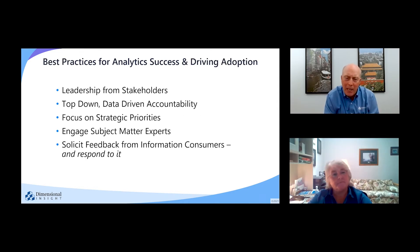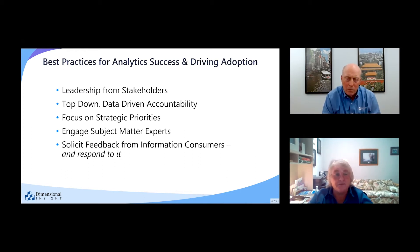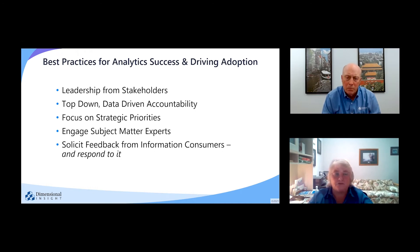Thanks for that summary. Along the way, we've actually learned quite a bit from our implementation projects and our customers. Can you talk a little bit about some of the best practices that we've identified to ensure analytics project success as well as drive adoption? Absolutely. The number one, regardless of anything else, is leadership from stakeholders. If the stakeholders don't help to reinforce the need and the use of the tool, you get a stalemate, and oftentimes it'll sit in IT or in finance and never get disseminated to the rest of the organization. When it does get out to the organization, it really does help to drive that top-down data-driven accountability, because everyone is looking at the same thing at the same time and understanding the same business rules.